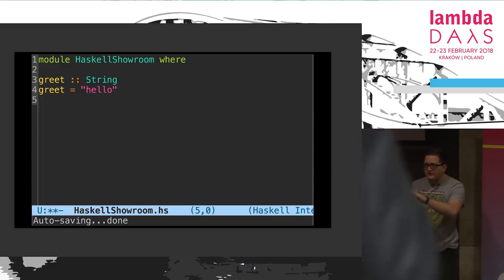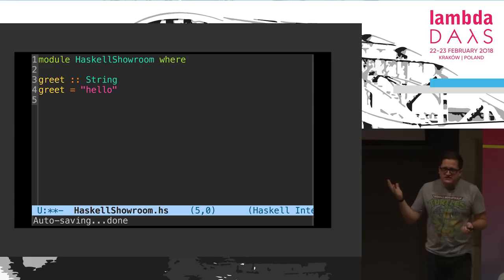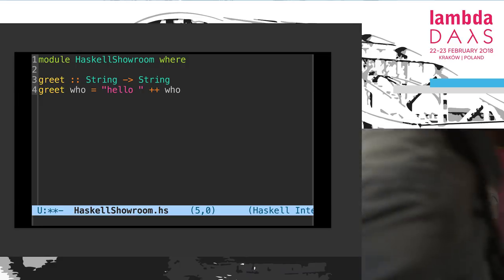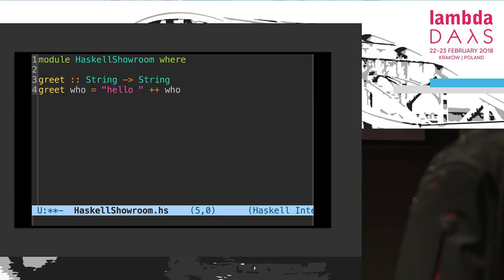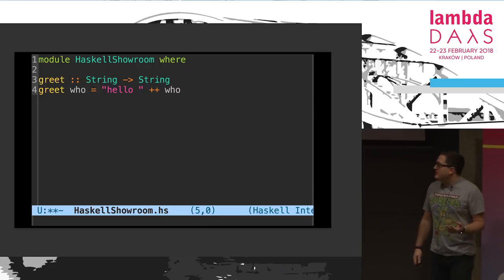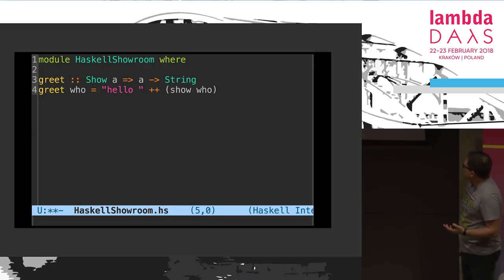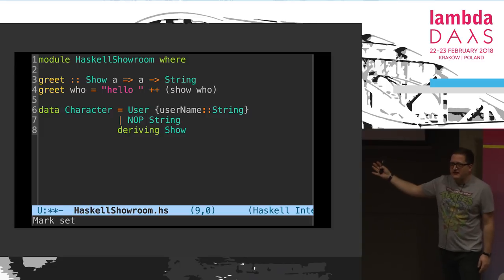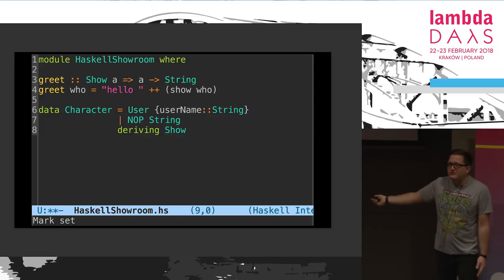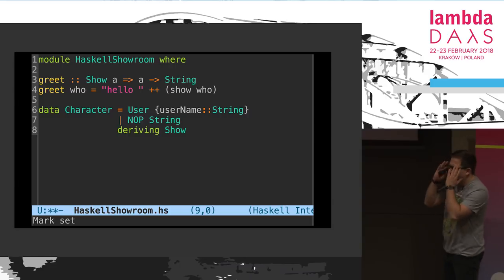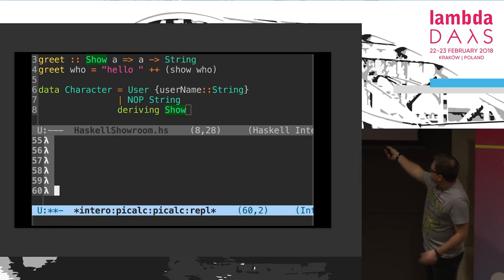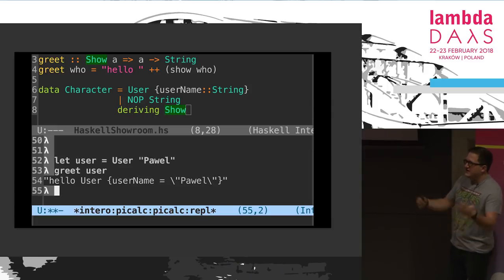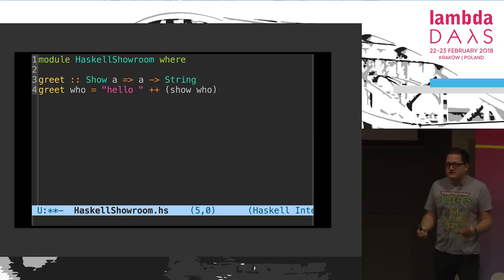Since the majority raised their hand, I'll just skip it. We have the ability to create a function, a function that takes one argument, and the ability to define a type class — and if you don't know what a type class is, don't leave the room. We also have this data type that was supposed to be a character for a game with constructors player and NPC — I named it User and NoOp, it was midnight. Since it's deriving Show, you can create this user, call this function, and it works.